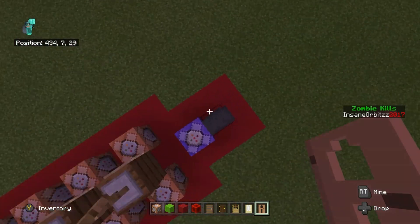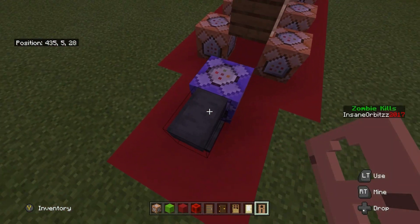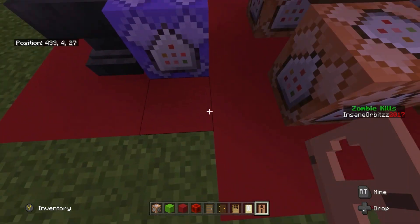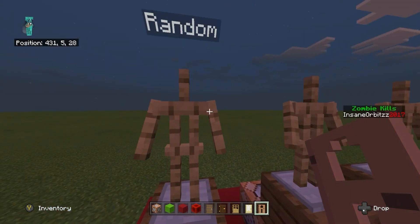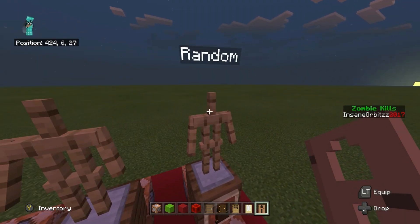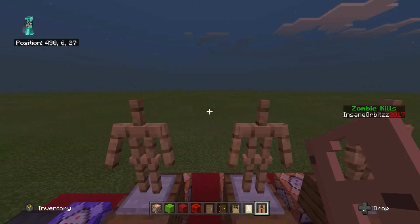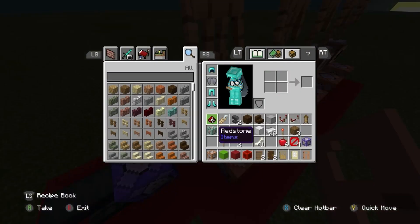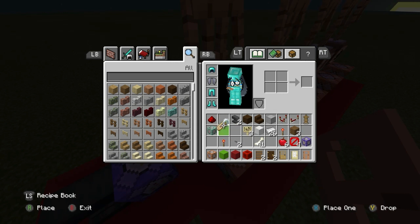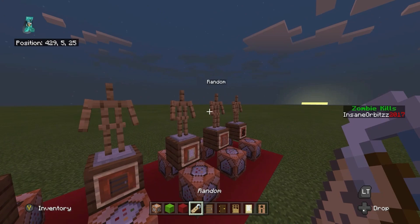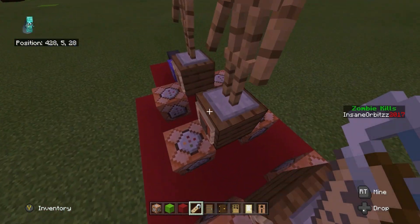First you need an anvil, because you need a name tag. Name the name tag whatever you want, and you have to name all the armor stands the same thing. I named my armor stands 'random' since I'm executing for those armor stands. The name tag I used was 'random', as you'll see in a second.